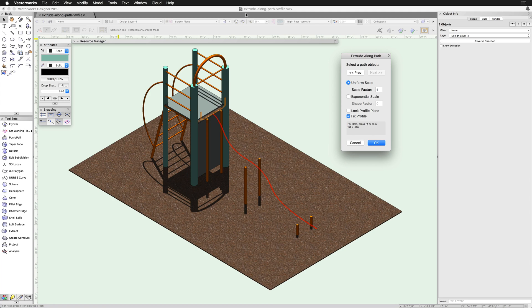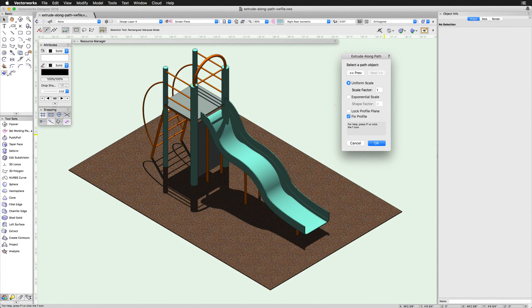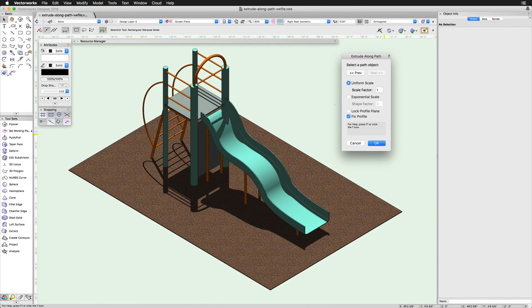Next, choose whether to use a uniform or exponential scale. A uniform scale, set to the factor of 1, will maintain the current size of the profile object along the entire path. This is great for creating uniform objects like trim or railings.